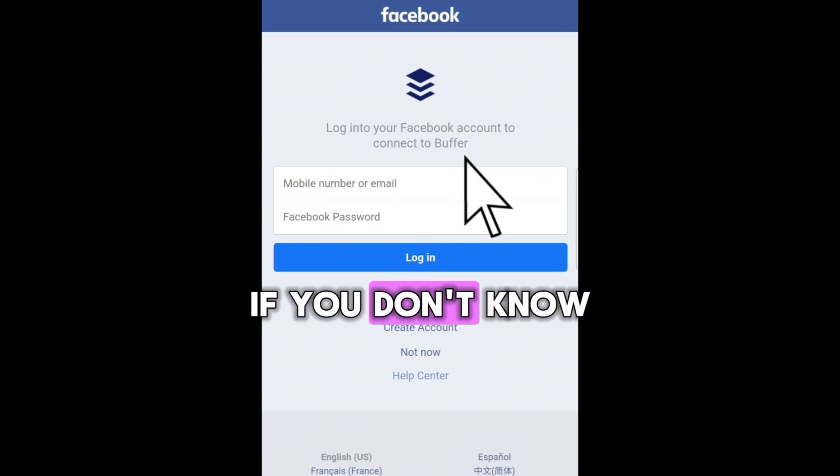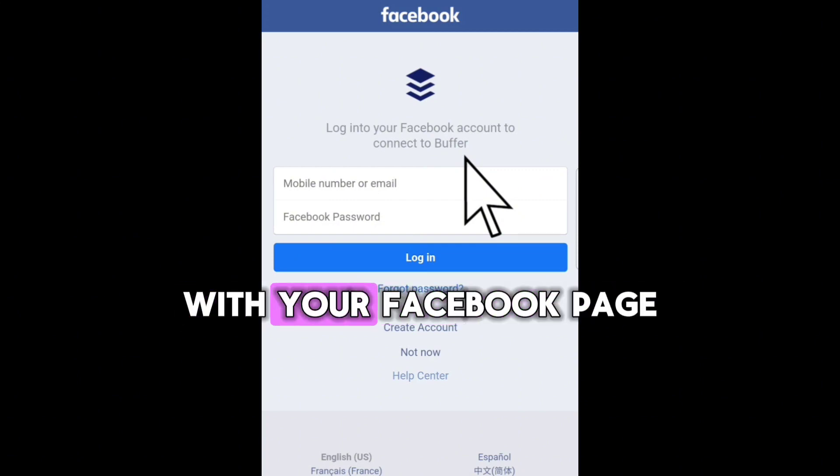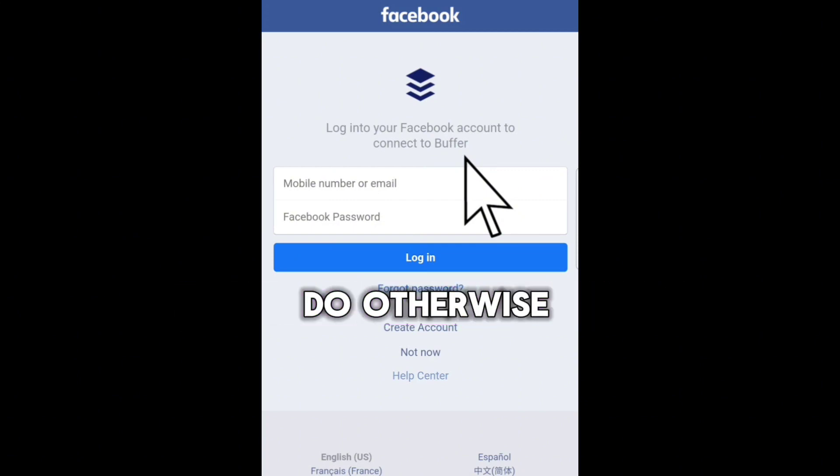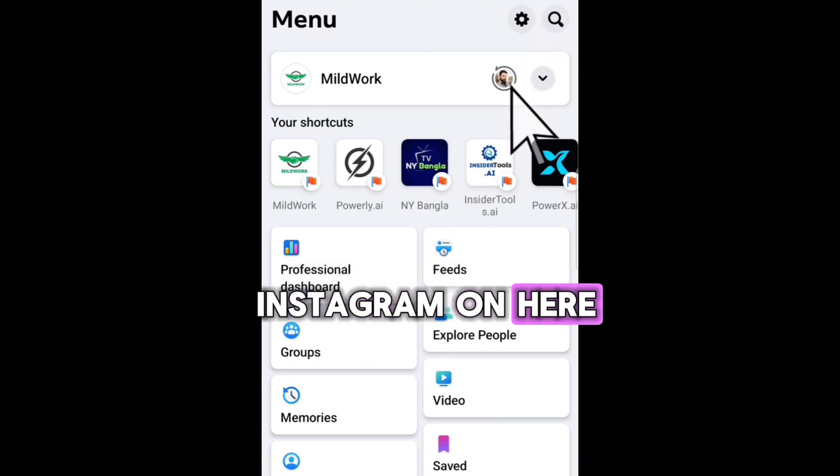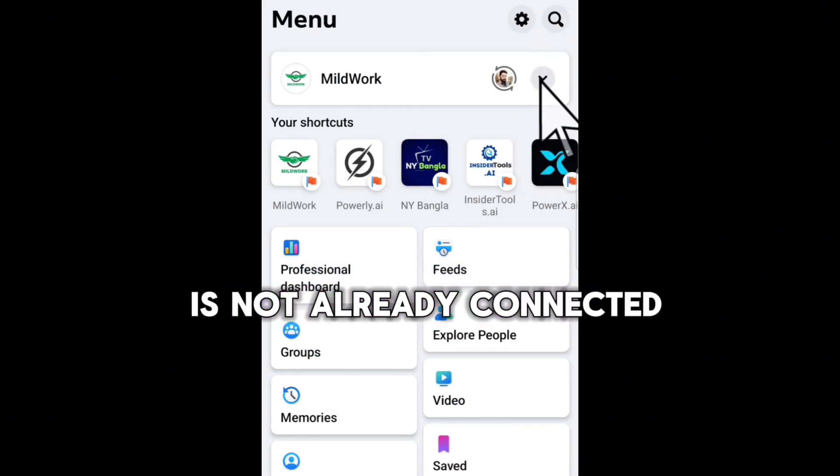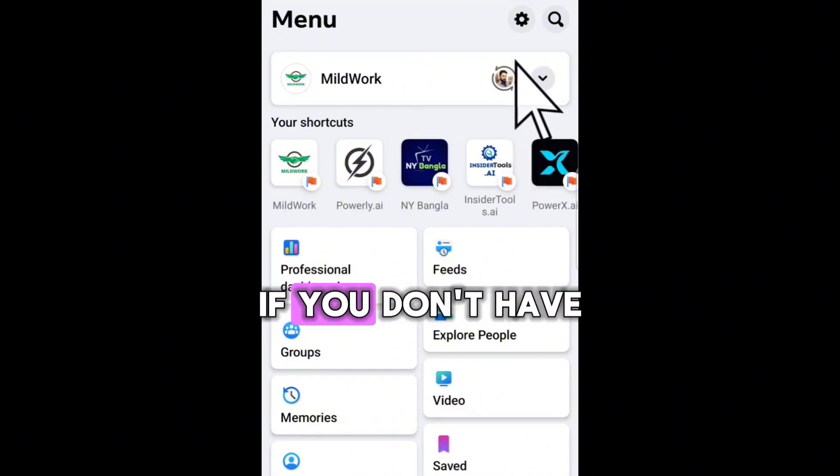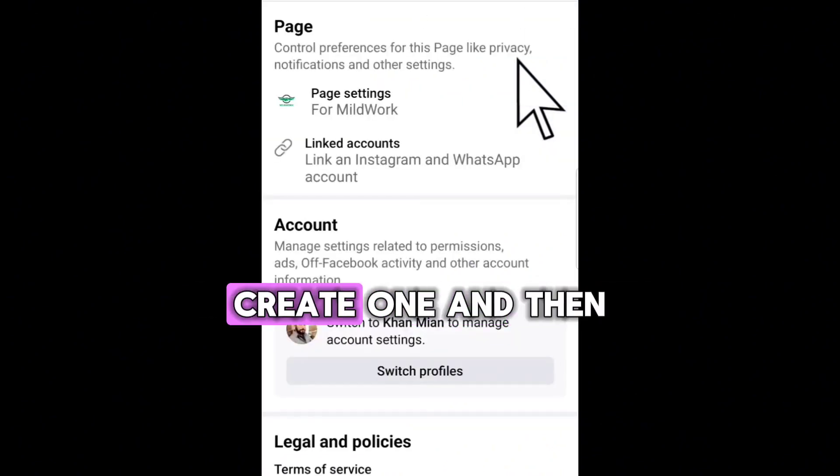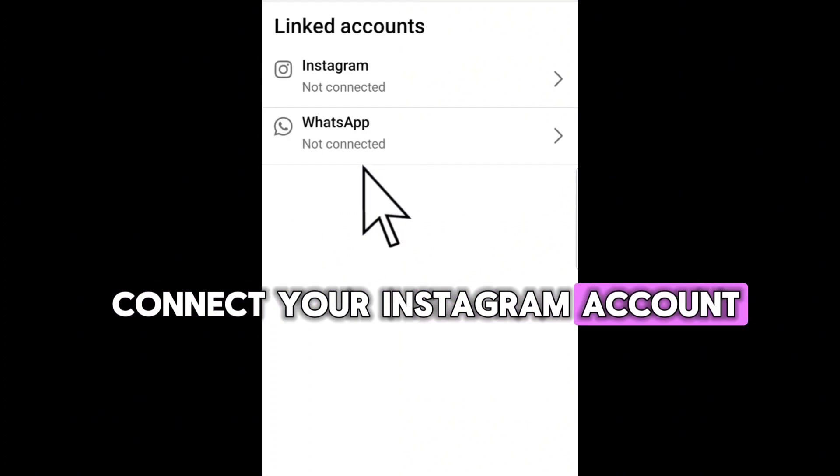If you don't know how to connect your Instagram account with your Facebook page, which you have to do, otherwise you will not be able to connect your Instagram on here. If your Instagram account is not already connected with your Facebook page, if you don't have a Facebook page already, create one and then connect your Instagram account.